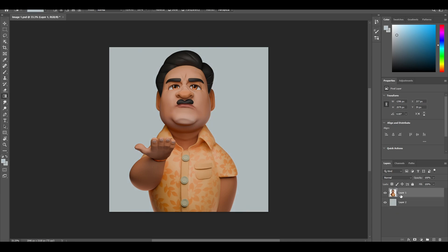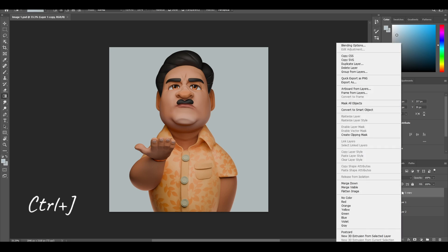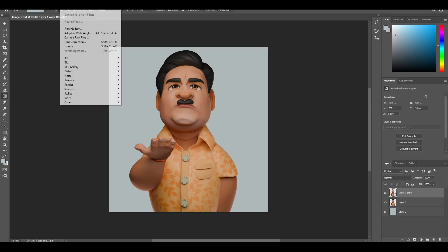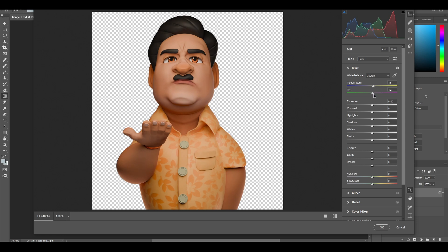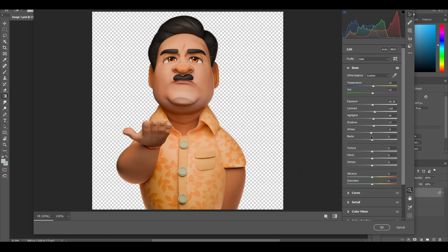Now here is the interesting part. Duplicate the render layer by selecting it and hitting Ctrl+J. Right-click and convert it to a Smart Object. Now go to Filters and click Camera Raw Filter — this part of the section is where all the magic lies. Just play with these sliders until your image starts to pop out.